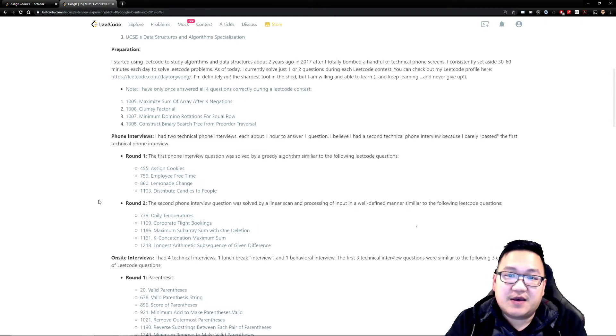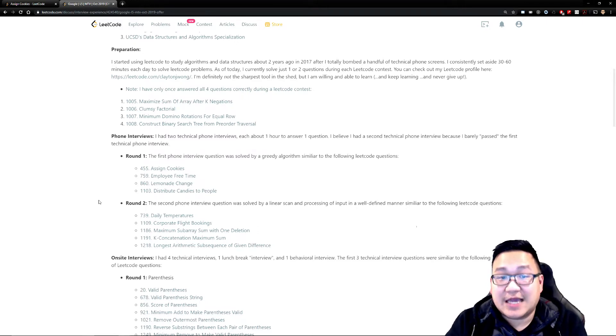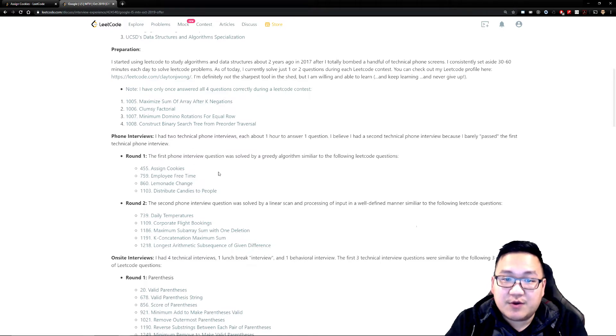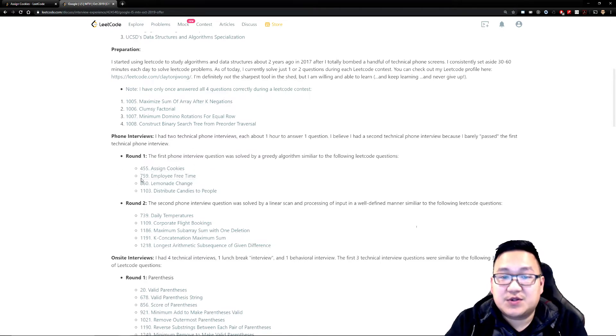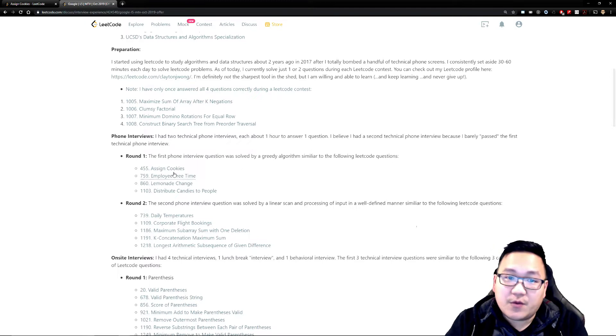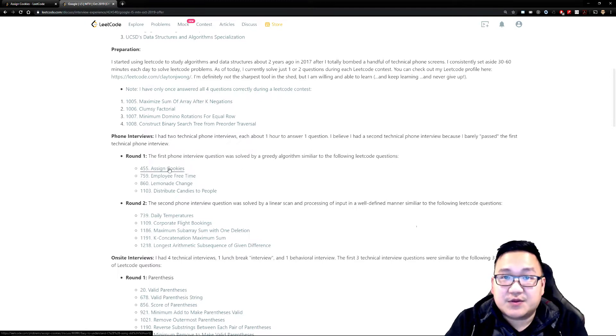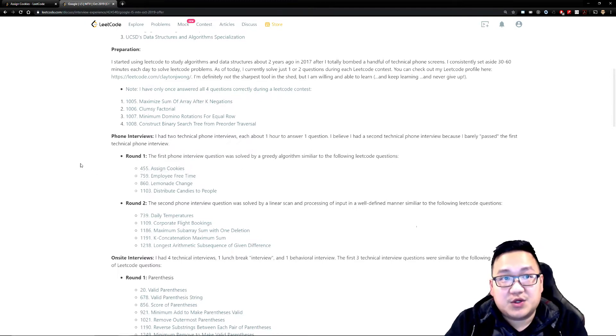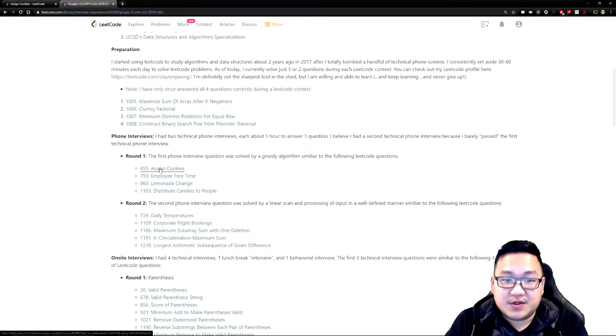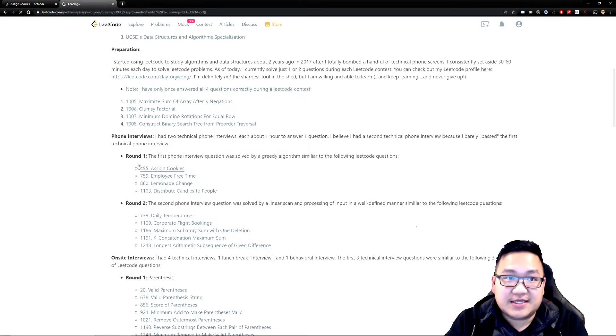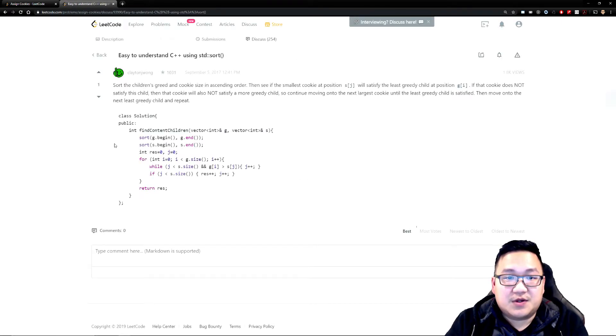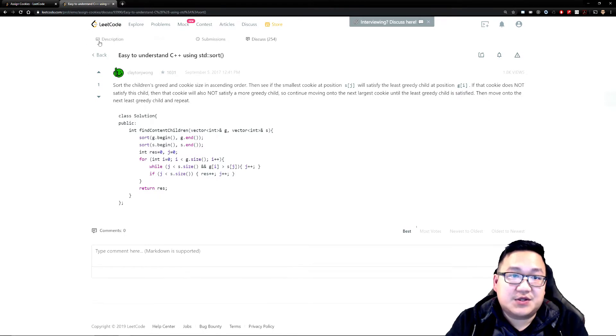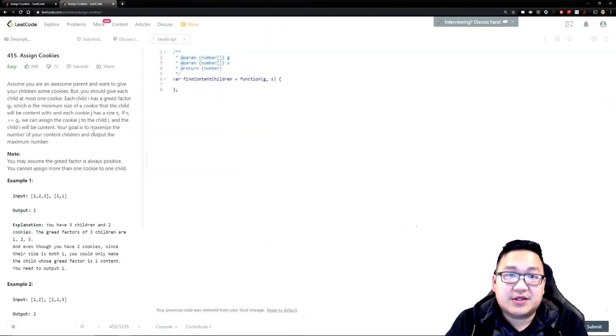It seems like the first question that this person got asked was in the realm of one of these four questions which is assign cookies, employee tree, and so on and so forth. So I took a look at the first question and I thought that would probably be a good one to do with you guys. Cool, let's look at assign cookies. All right, let's not look at his solution and actually just look at solving it ourselves.